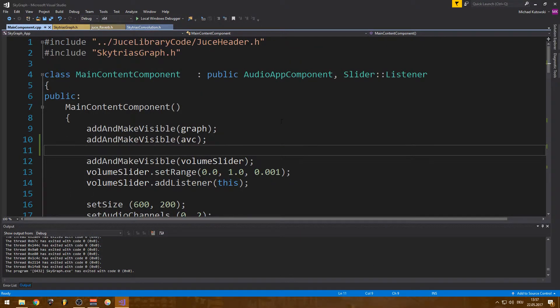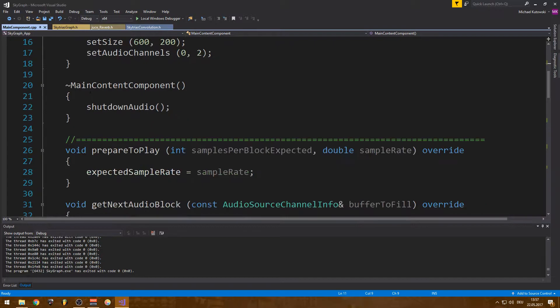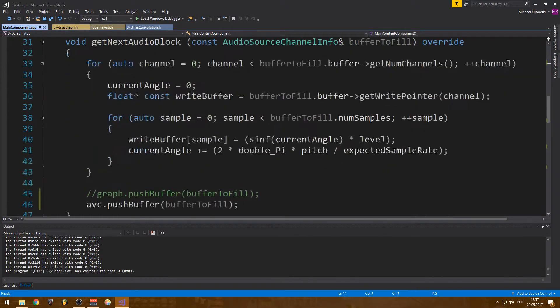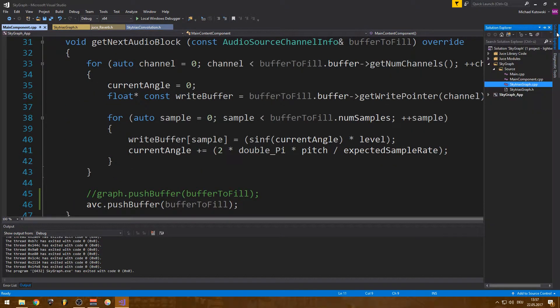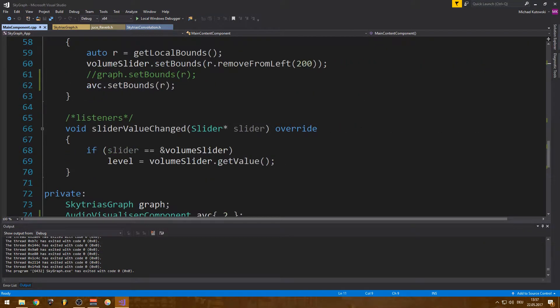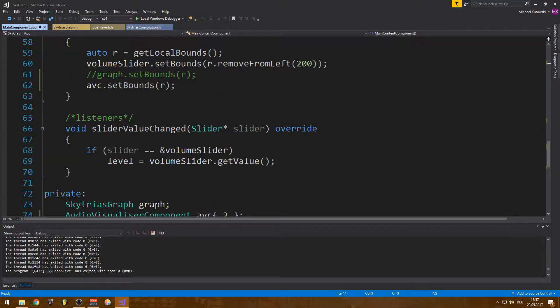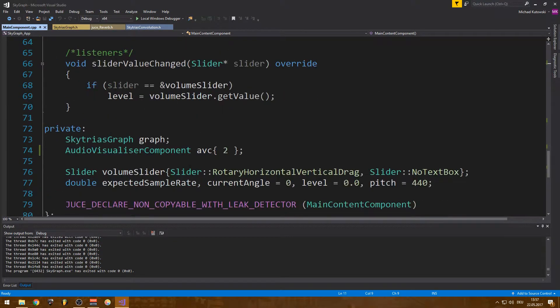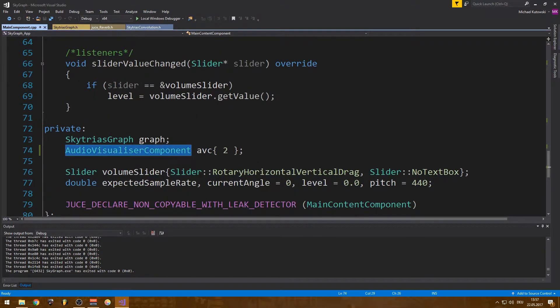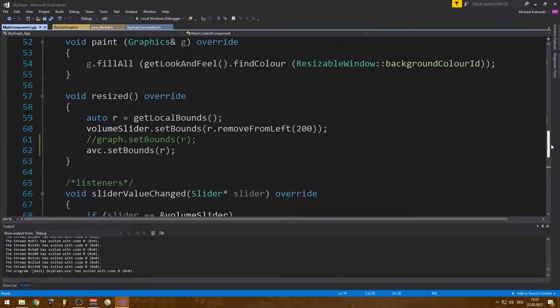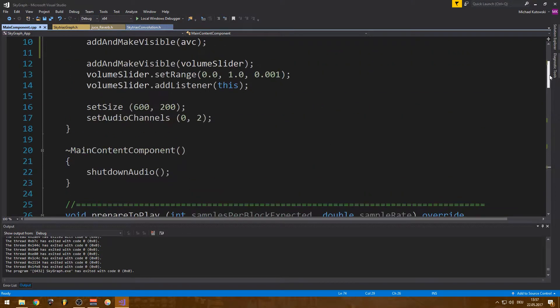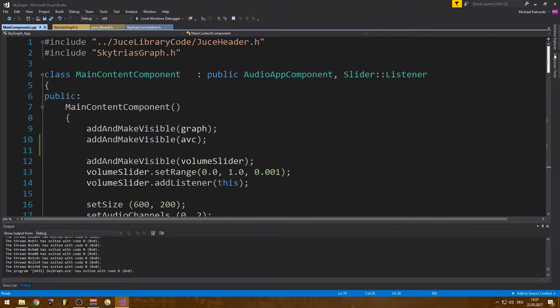Alright guys, so it has been some time, I know. But just quickly, I wanted to show you a class I've written in the stream last time. It's just a simple graph class, similar to the audio visualizer component from JUCE. It's just simpler, it doesn't have some things that I'll get to talk about later.